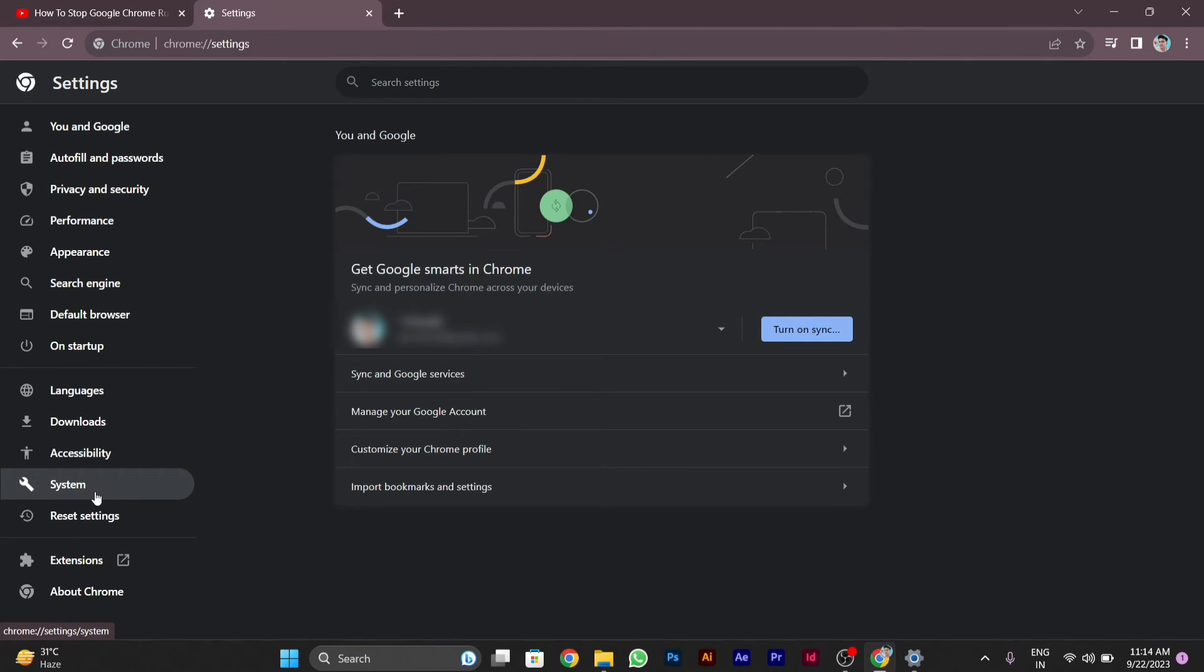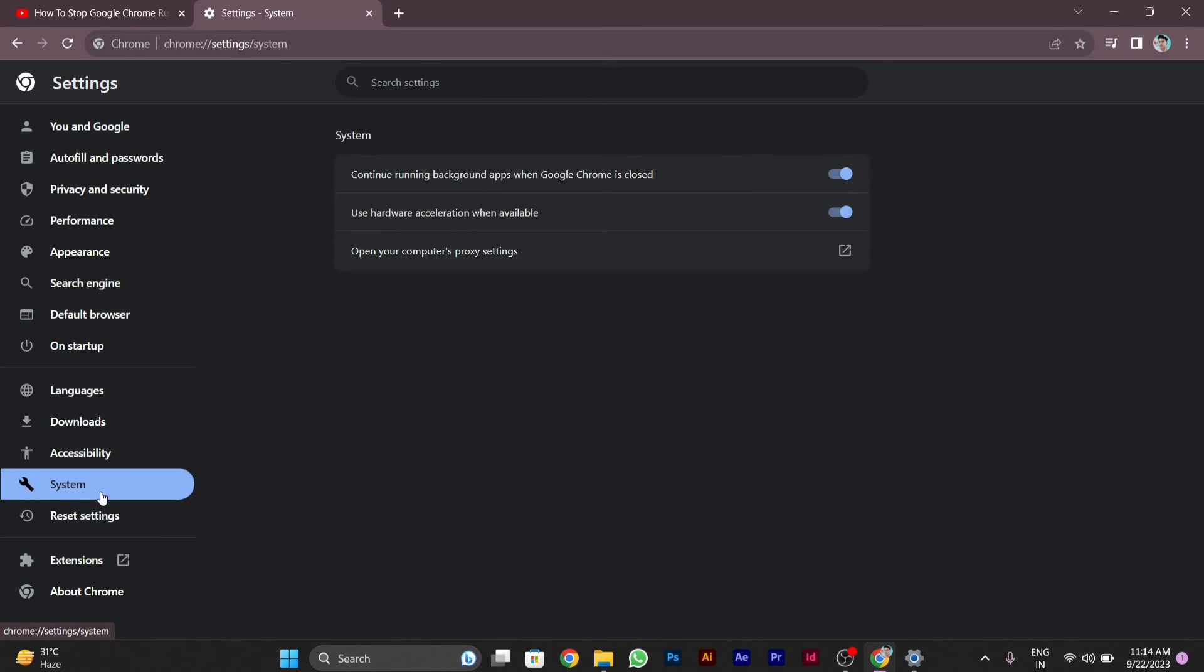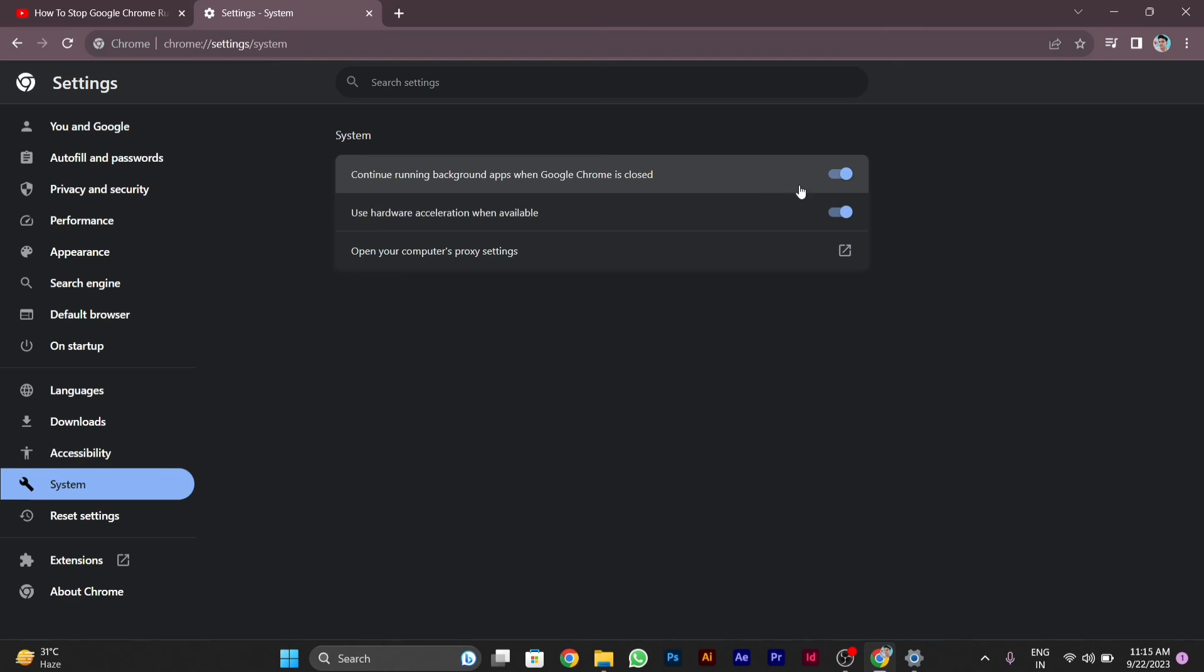After clicking on System, on the right side you will see the setting called 'Continue running background apps when Google Chrome is closed.' For doing this, it is already enabled in my PC. I have to disable this to stop using Chrome in background while it's closed. You can also disable it.